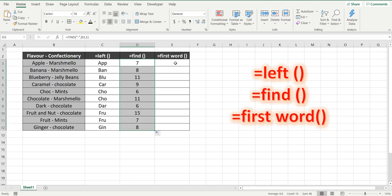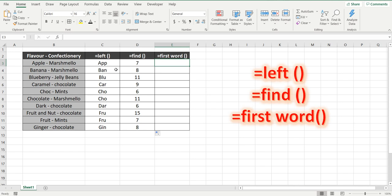So there is no first word formula, and we're not necessarily getting the first word, we're just getting everything that we find before this dash. So in this instance, we want the first five characters. So we've found the dash is at number seven, so let's use the formulas together to get the flavor of each of those confectionaries.